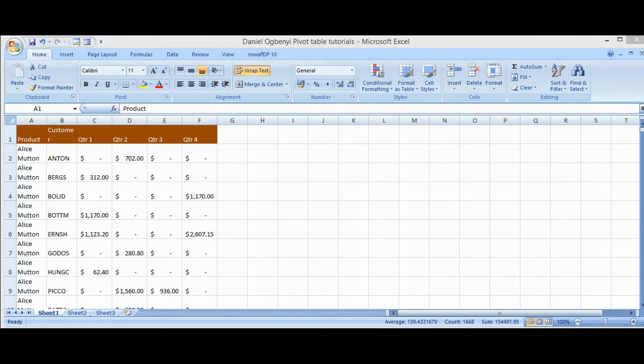Hello viewers and welcome to today's tutorial. My name is Daniel Ogueni. Today we want to look at how to make use of a pivot table to summarize your data. This tutorial will be essential for those that have a large number of data to summarize or to work on. I urge you to take note of this tutorial, subscribe to this YouTube channel, and expect more videos that will enhance your skills.